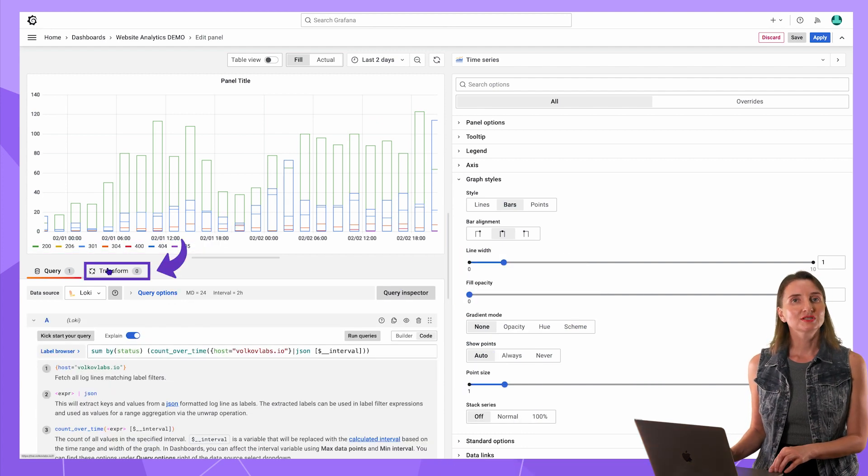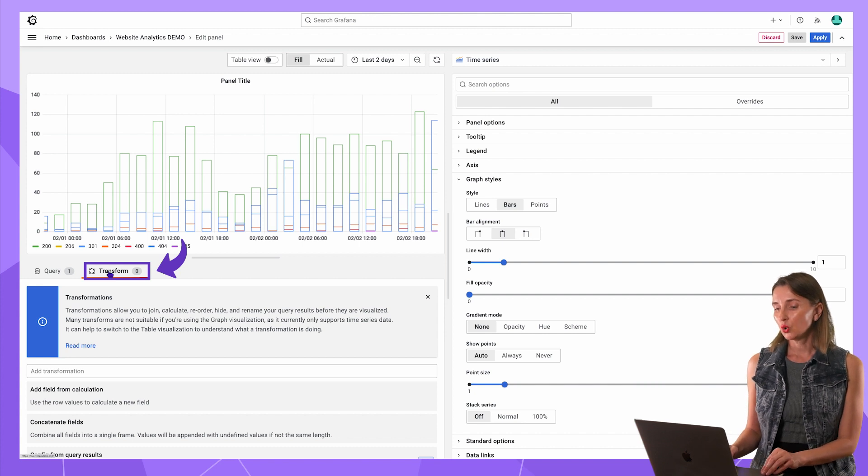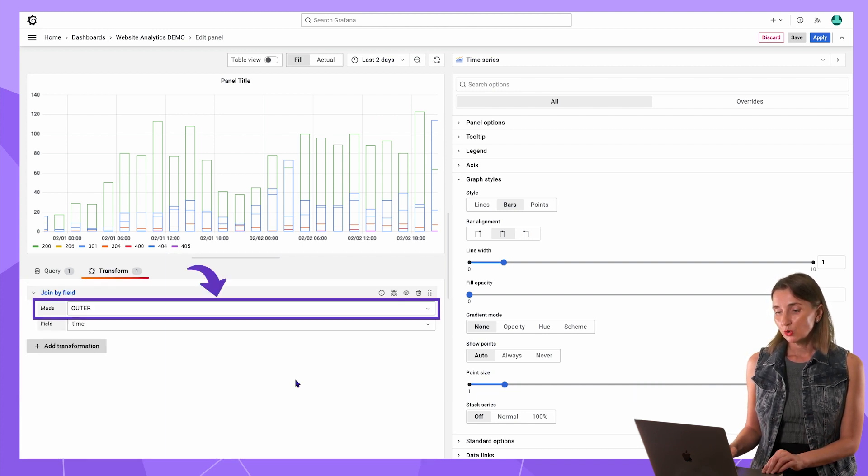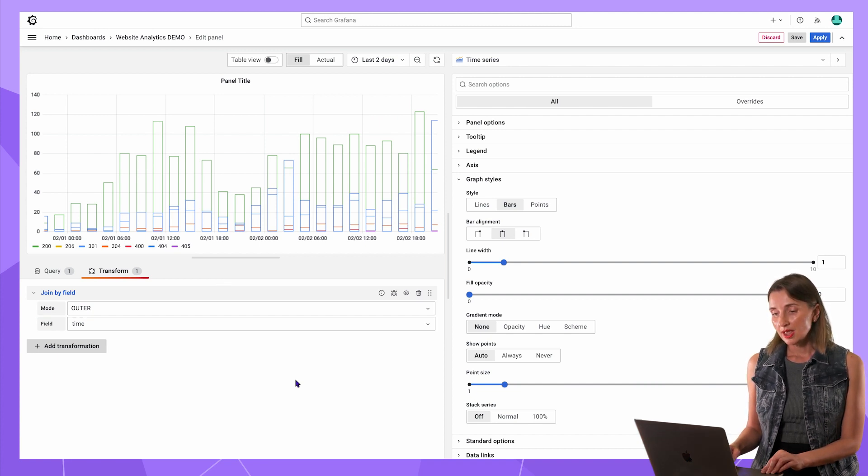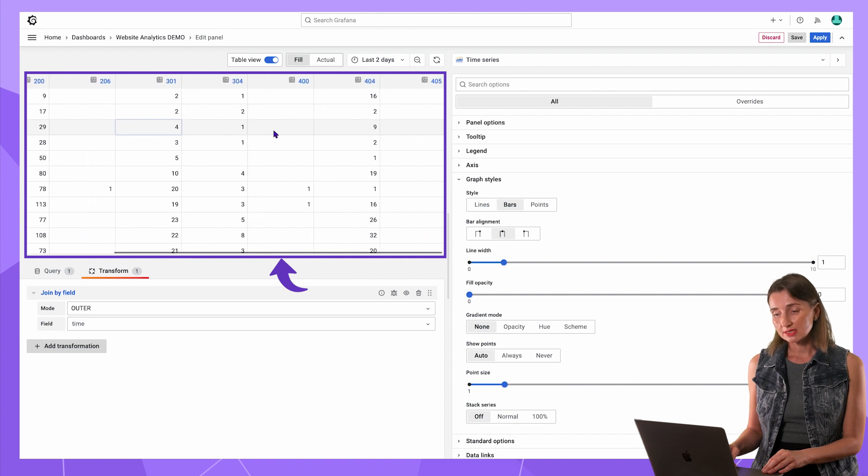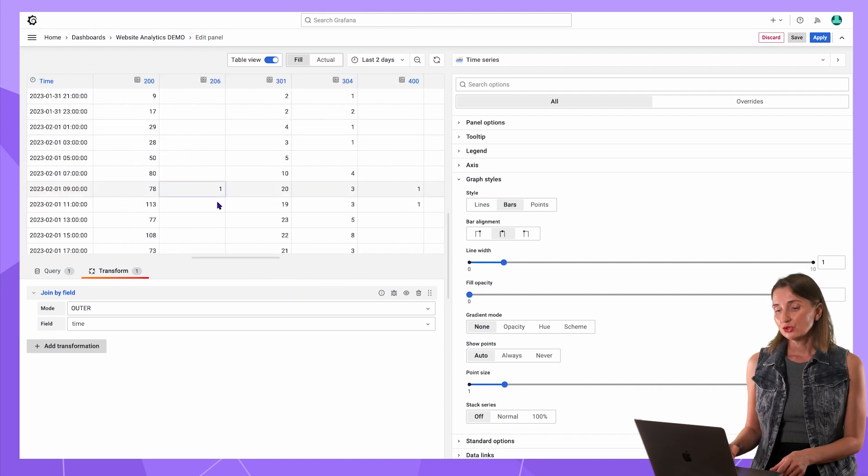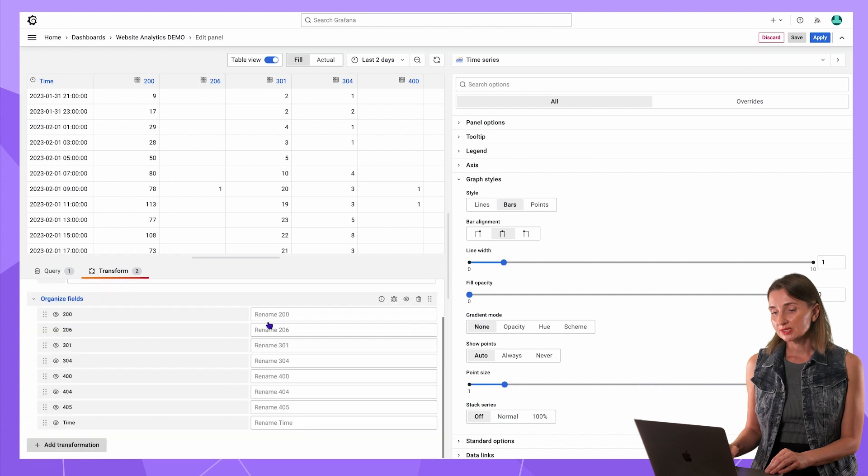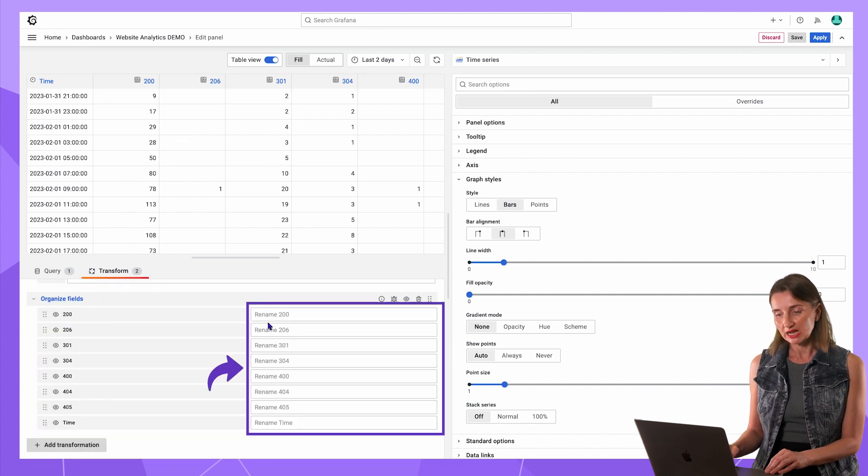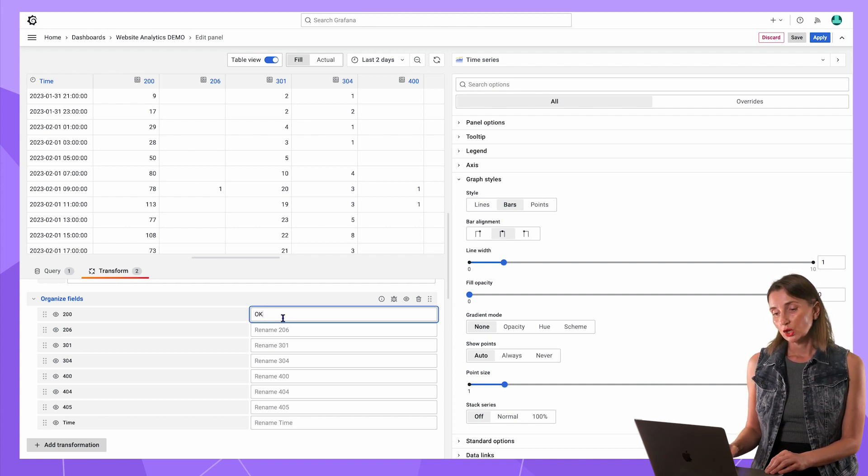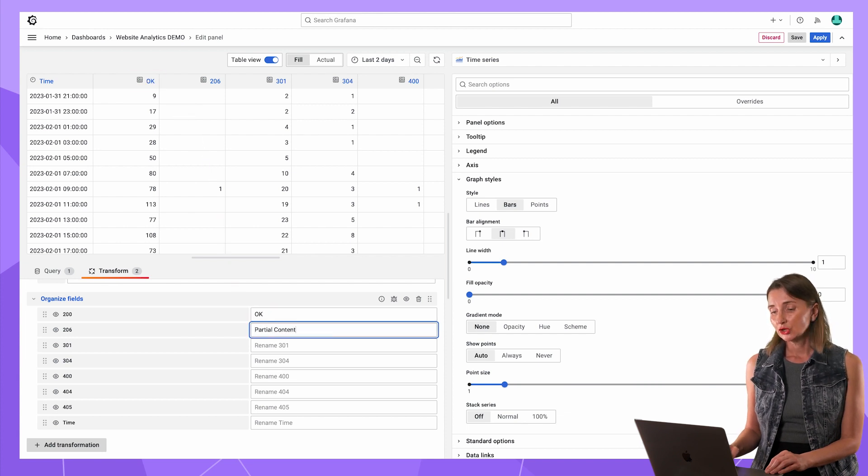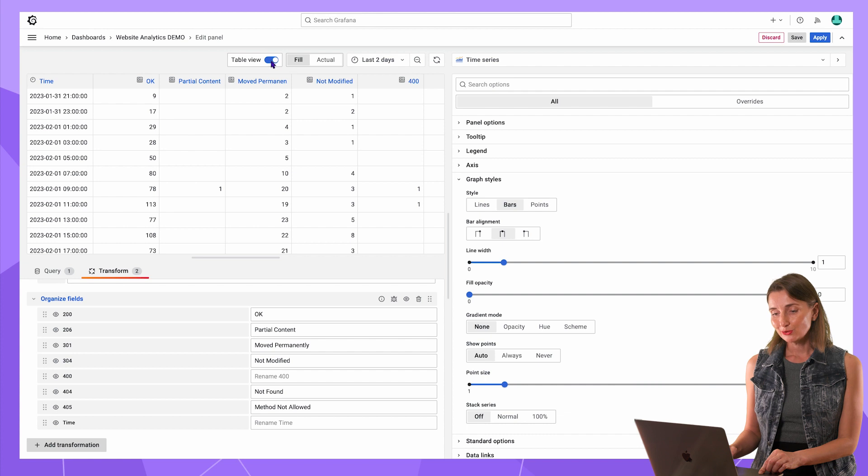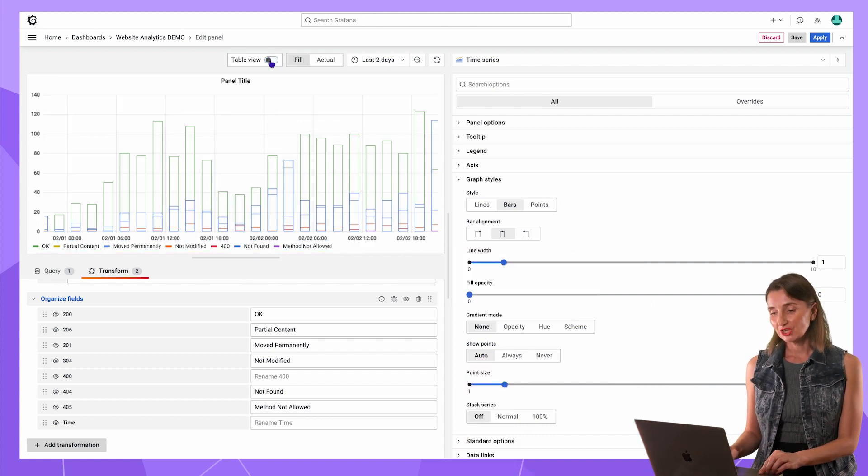The mapping could be done in the transformation section in two steps. Step one is to combine all data frames in one. So I go to the transformation tab, then add join by field, keep mode as outer. I want all statuses regardless of how often they happen. And the field to join is time. Now in my table view, I have only one data frame and all statuses counts in separate columns. Step two is for second transformation. I need organized fields. Grafana prepares the list of existing field values. What is left for me is to specify aliases. Status code 200 is OK, meaning the request was successful. 206 is partial content. 301 is moved permanently and so forth. Let's switch to the panel view and look, the legend now is in English.